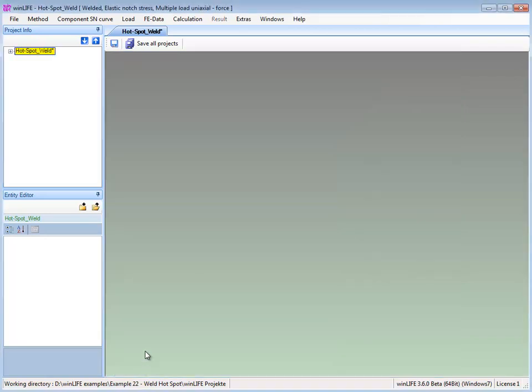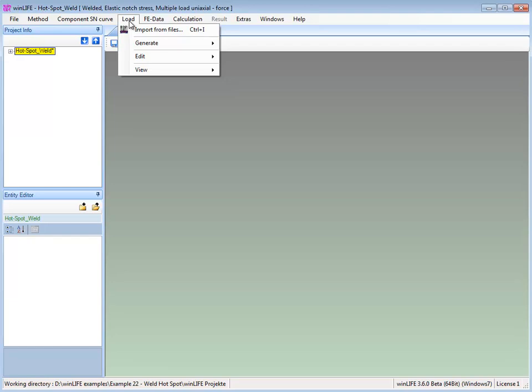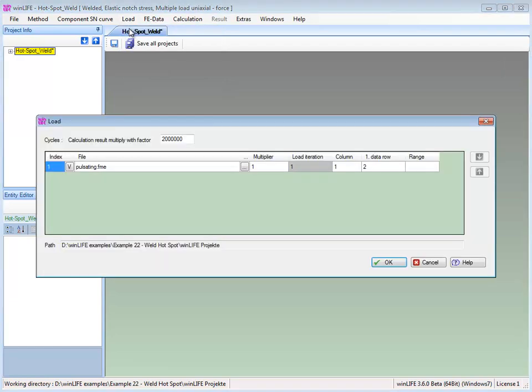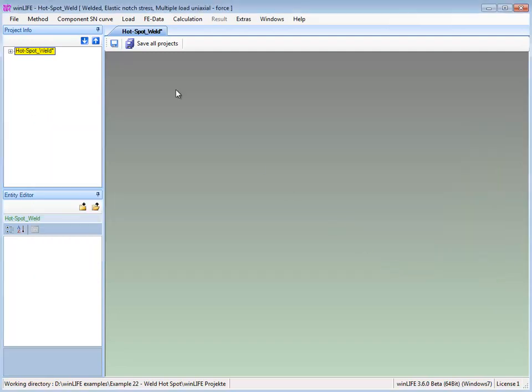Next, the load histories are entered. For this load curve, we select pulsating load cycle.